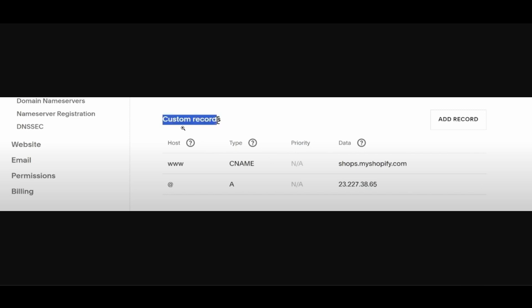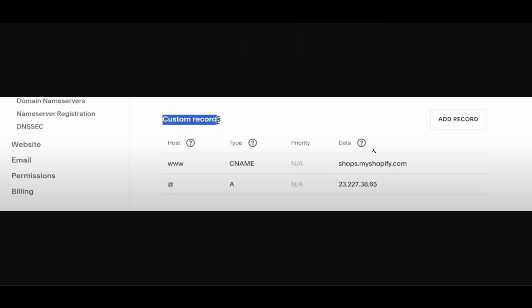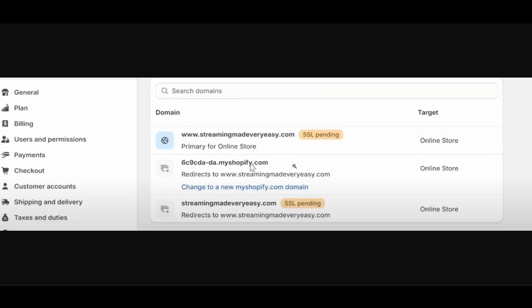First, you have to make sure that your custom records - the CNAME and A records - are exactly what Shopify has provided you when you're adding your domain. Once you check that everything is perfect and nothing is wrong, make sure to check the full stops, numbers, and everything in the A records. Once everything is good...